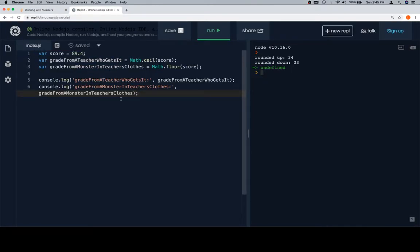So we have our score, which is 89.4. We have a grade from a teacher who gets it — that's math.ceil — and we have a grade from a monster in teacher's clothing. For the teacher who gets it, we're obviously going to round that 89.4 up to an A. For the teacher who is a monster pretending to be a teacher, we're going to round it down.